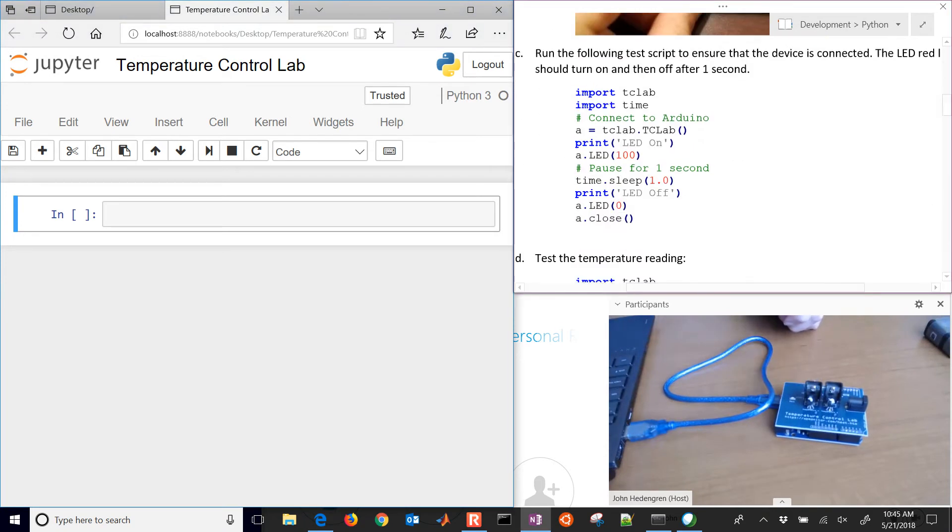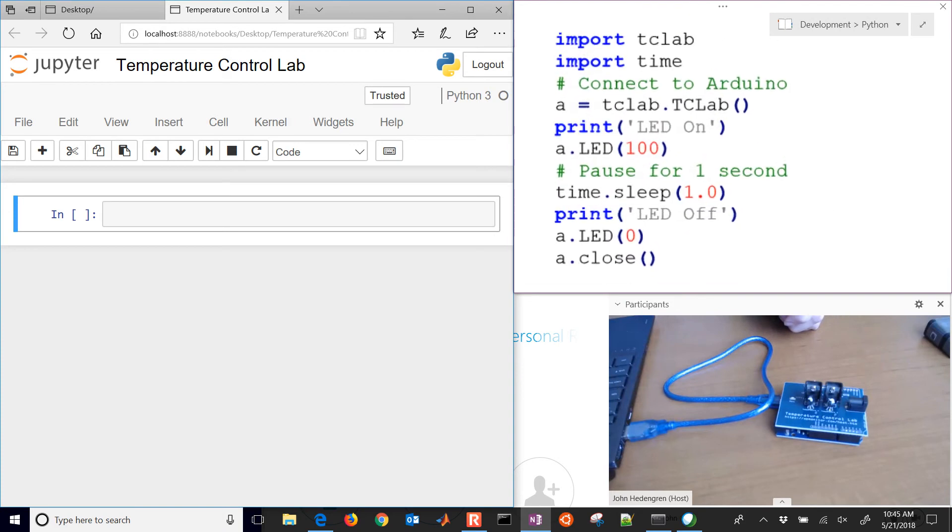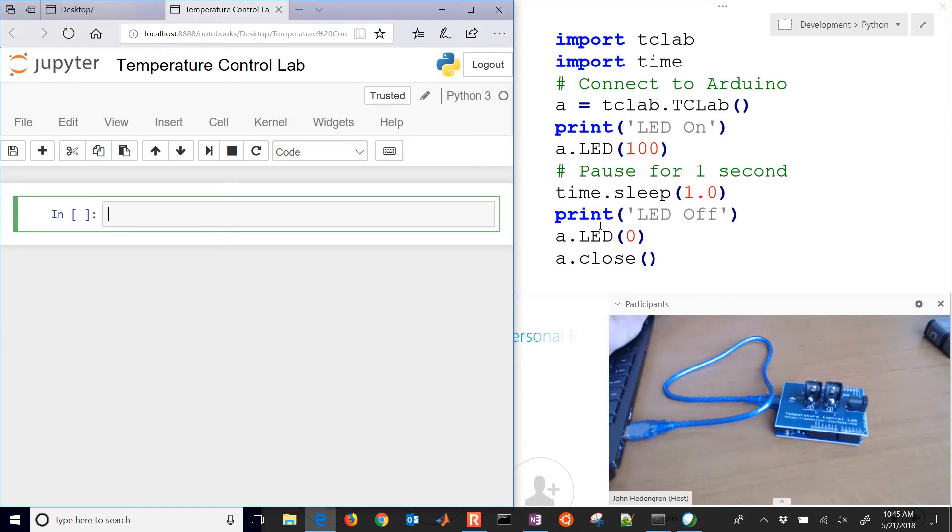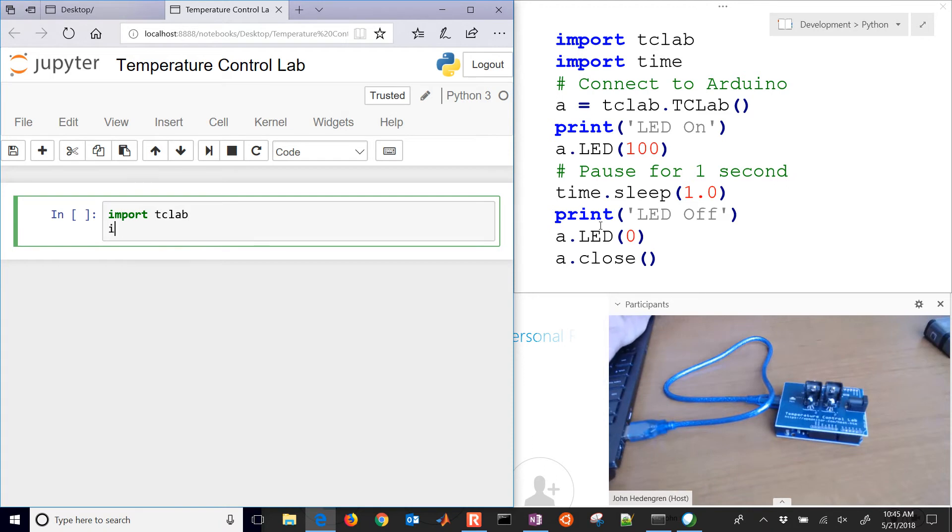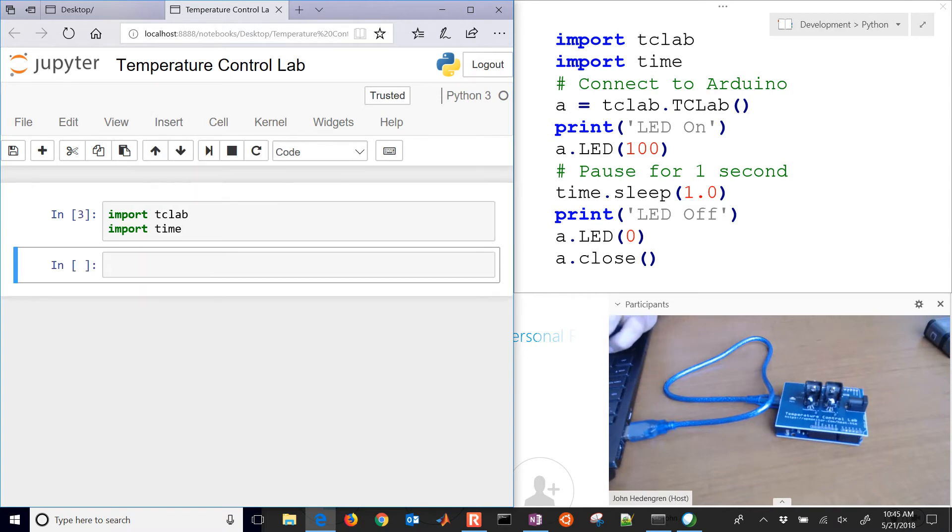Here's a test script and we're just going to run through some of these commands. Once you have tclab installed you can do import tclab. I'm also going to import time as well, and then run that and insert a cell below. That's where I'm going to import all of my packages.